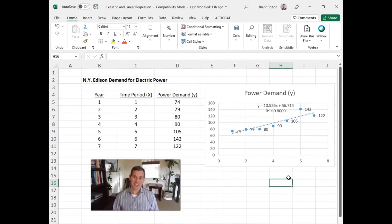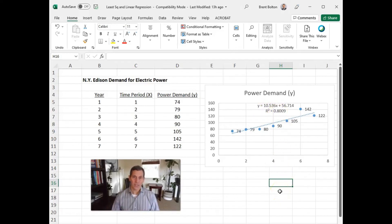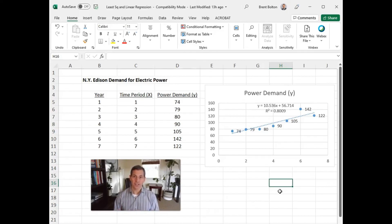The R-squared value equals 0.8, which indicates a very strong forecast. We'll go over what R-squared and r mean in the next lecture recording on regression analysis and the correlation or strength of a forecast. And you are now done with the least squares forecasting technique.